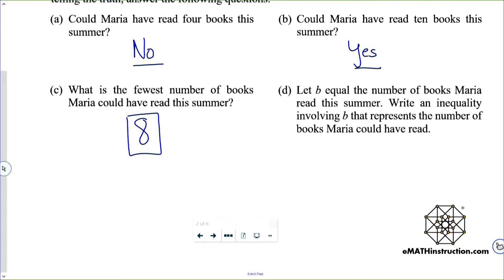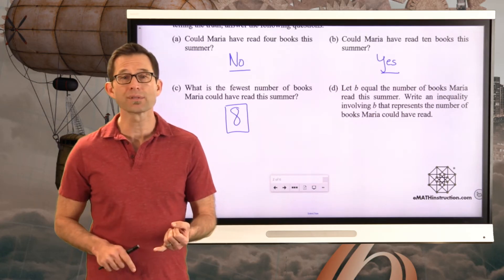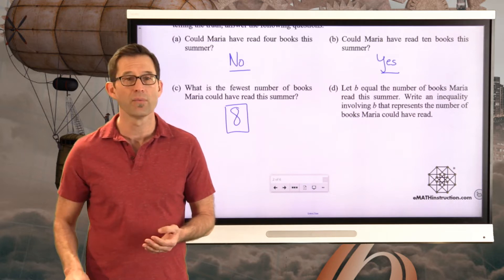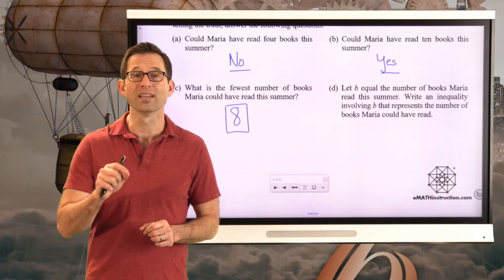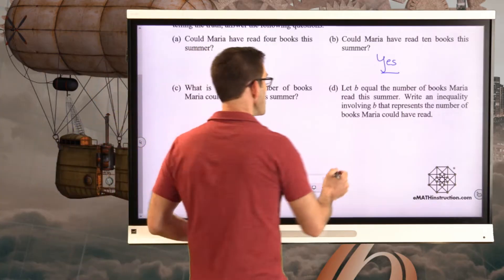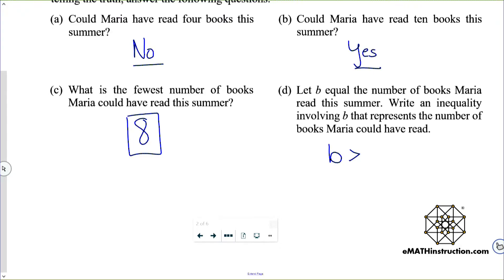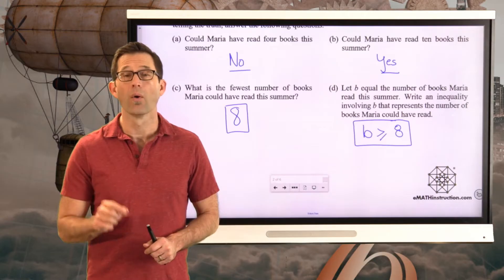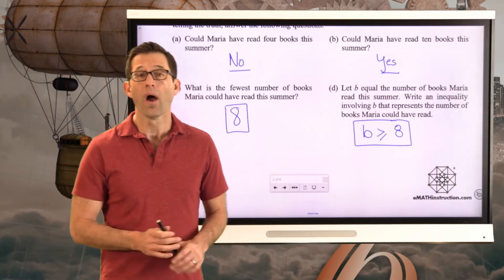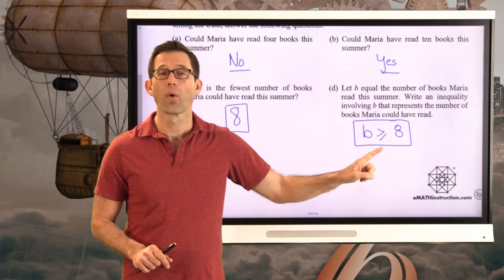Let B equal the number of books Maria read this summer. Write an inequality involving B that represents the number of books Maria could have read. Maria could have read eight books, nine books, ten books, eleven books, etc. It starts with eight and it's any number that's eight or more, which means B must be greater than or equal to 8. The phrase 'at least' almost always translates into a greater than or equal to.